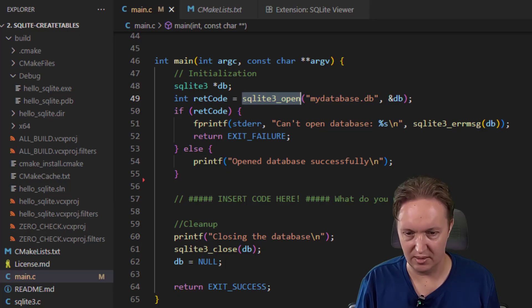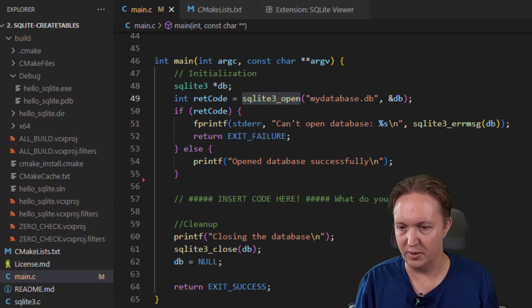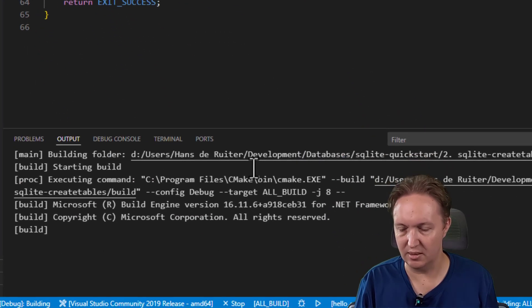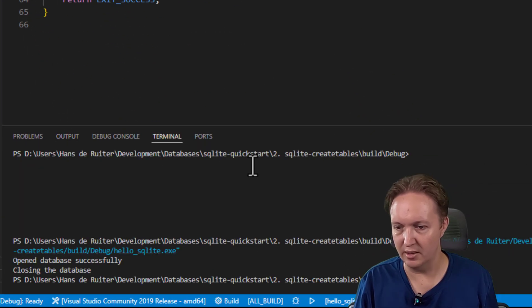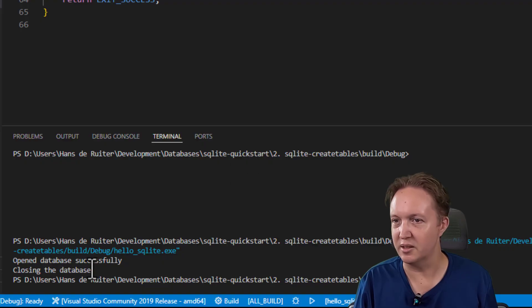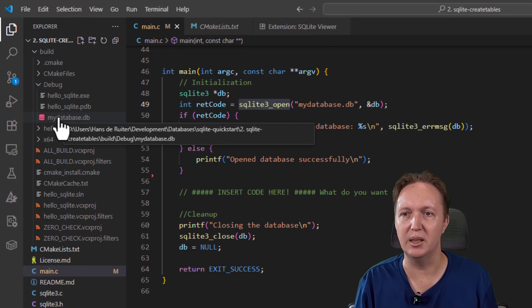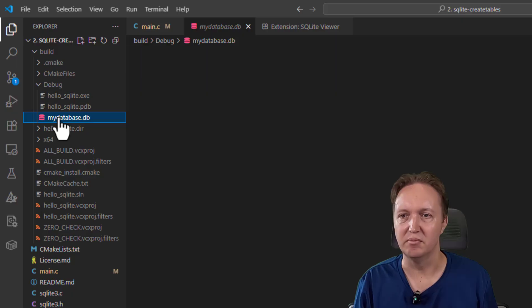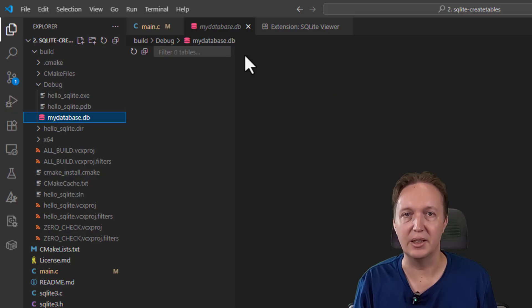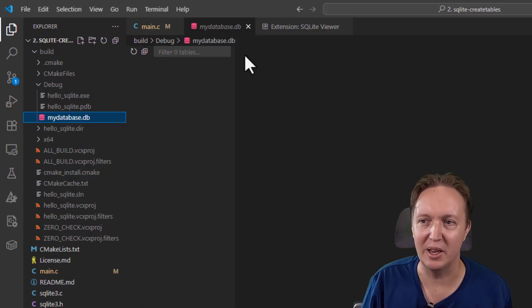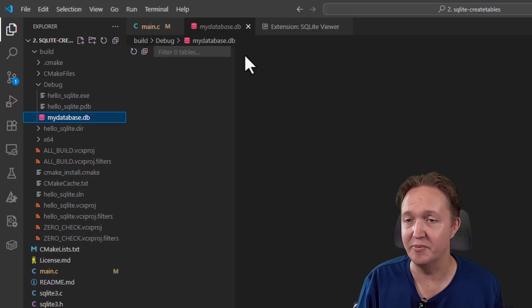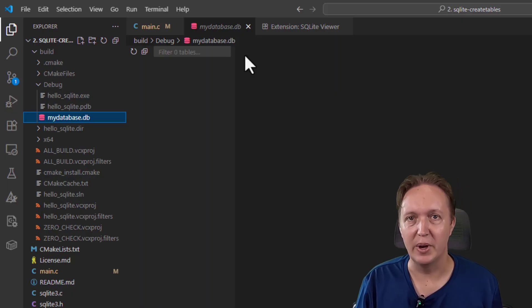So if we run this, rebuild it, and then it will run. So it says open database successfully, and you'll see over here we have a my_database.db. There's nothing in there yet because we haven't created anything, but we have our database.